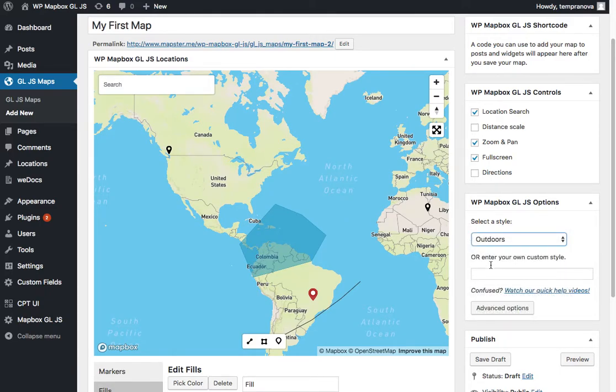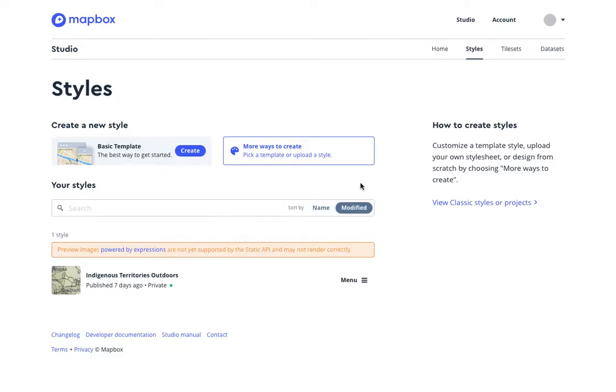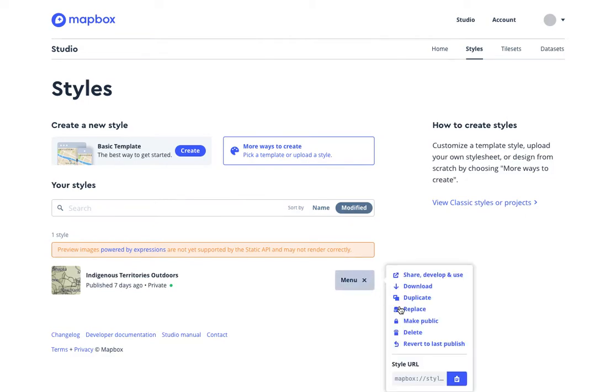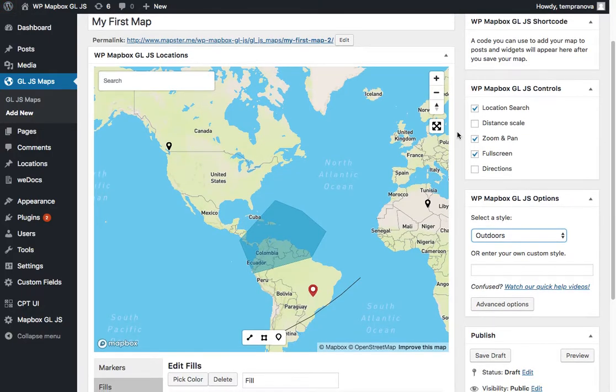And you can also add your own custom style. Now to do that you're going to have to go into Mapbox and you have to make sure you're using the right account associated with the access token that you put in. Then you're going to have to get some of the style URLs that come from here. We deal with that a little more in the documentation in a separate video as well. But this is where you would add it.